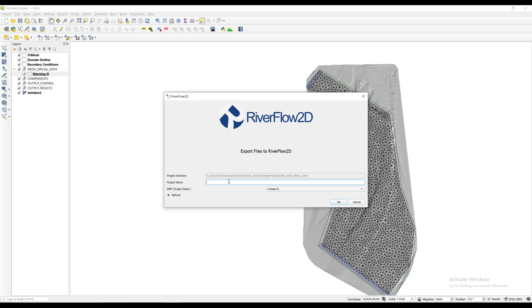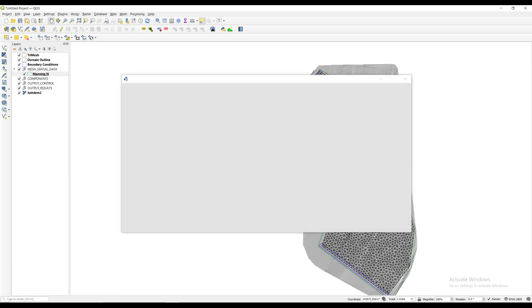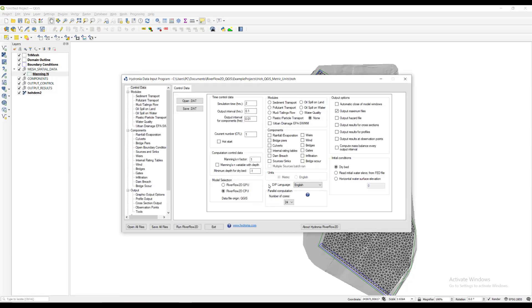We must indicate the raster layer of the digital elevation model, or DEM, as this layer is not created by the plugin and its name may be different. Indicate the path and file name. The project directory should be the same as previously selected and the same name as the QGIS project file.